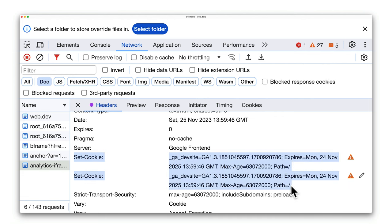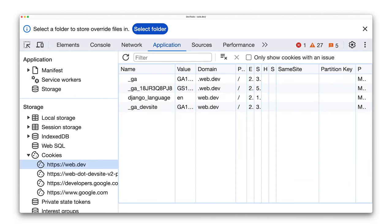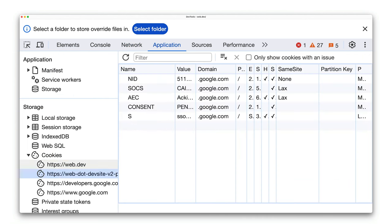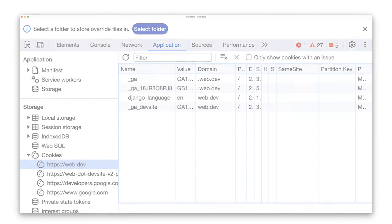Alternatively, you can view cookies from the Cookies pane of the Application panel. This lists cookies by origin rather than by network request. Here you can see the cookies set for the origin HTTPS web.dev. So that's how you can find cookie information — but how do you actually find third-party cookies?